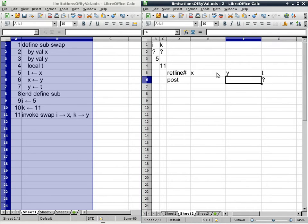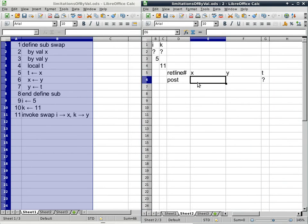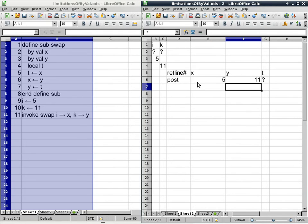T is the easy one — all local variables start with an unknown value, so we use a question mark. X and Y are bi-value parameters, which means their initial values are specified by line 11, the invoke statement. In this case, I should be interpreted as an expression — it could have been I plus K minus 2, the whole thing divided by 10, take the floor function and raise it to the power of 5. It's just an expression that provides a certain value. I as a global variable has a value of 5, so X should start with a value of 5, and likewise Y should start with a value of 11.